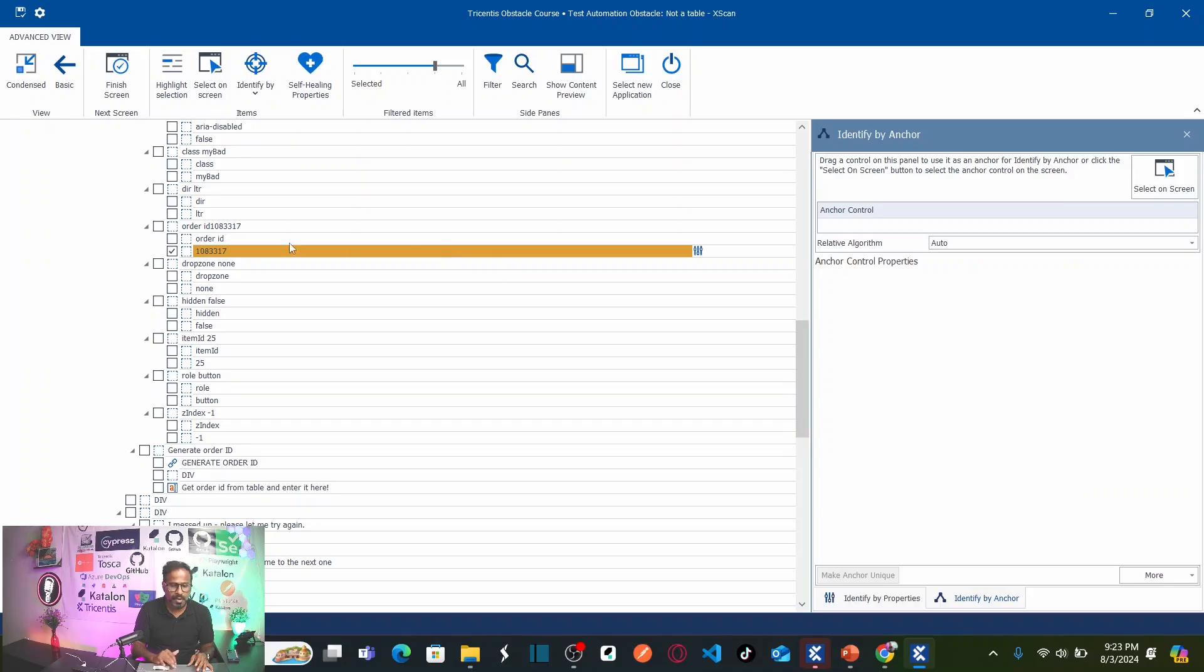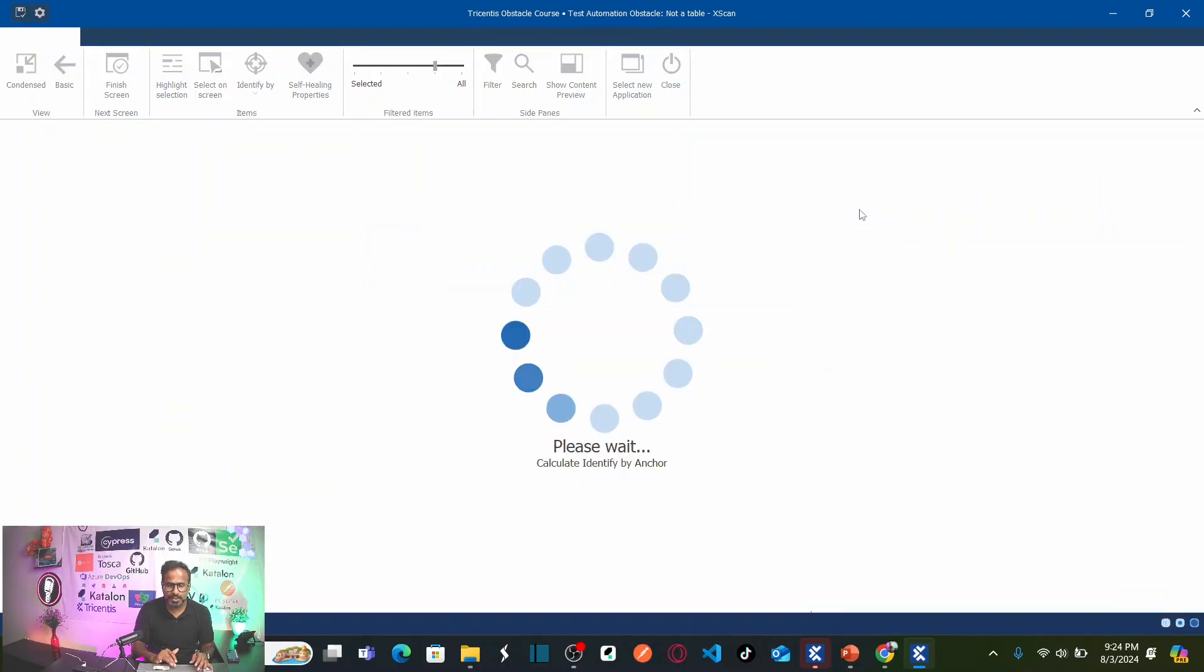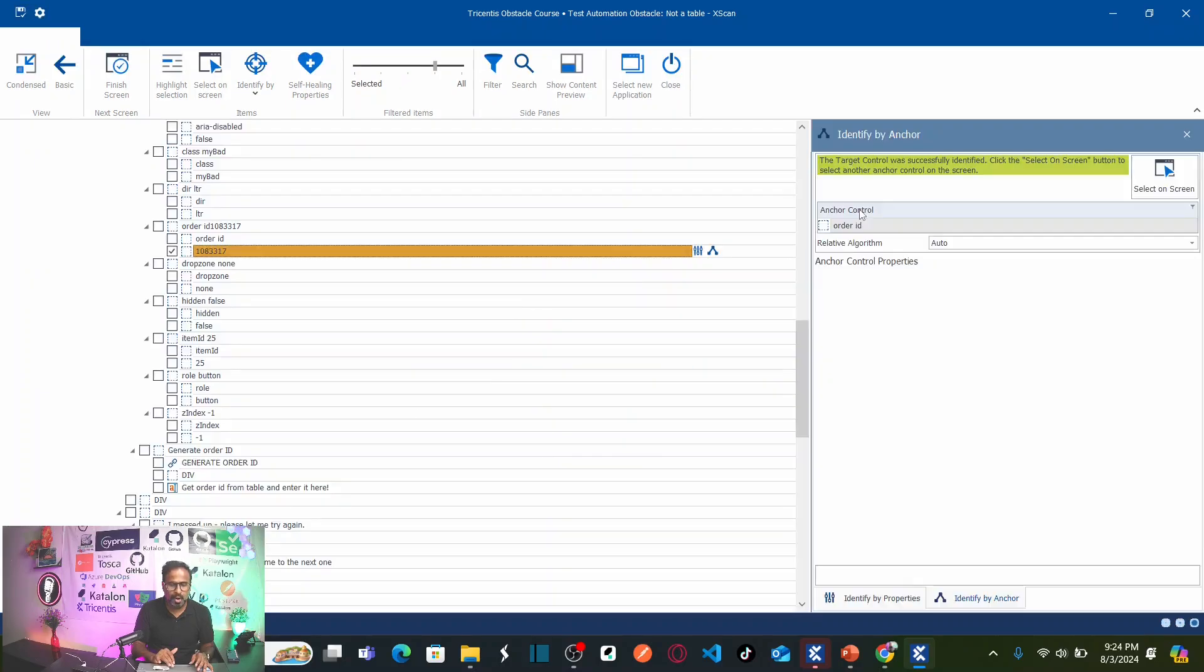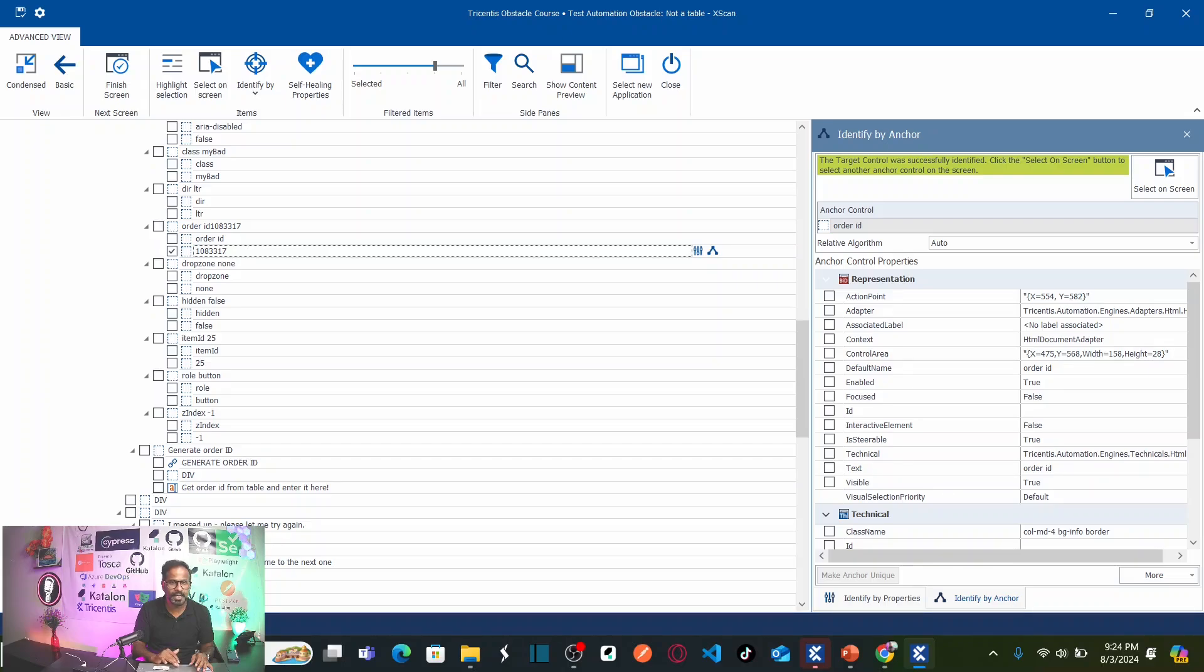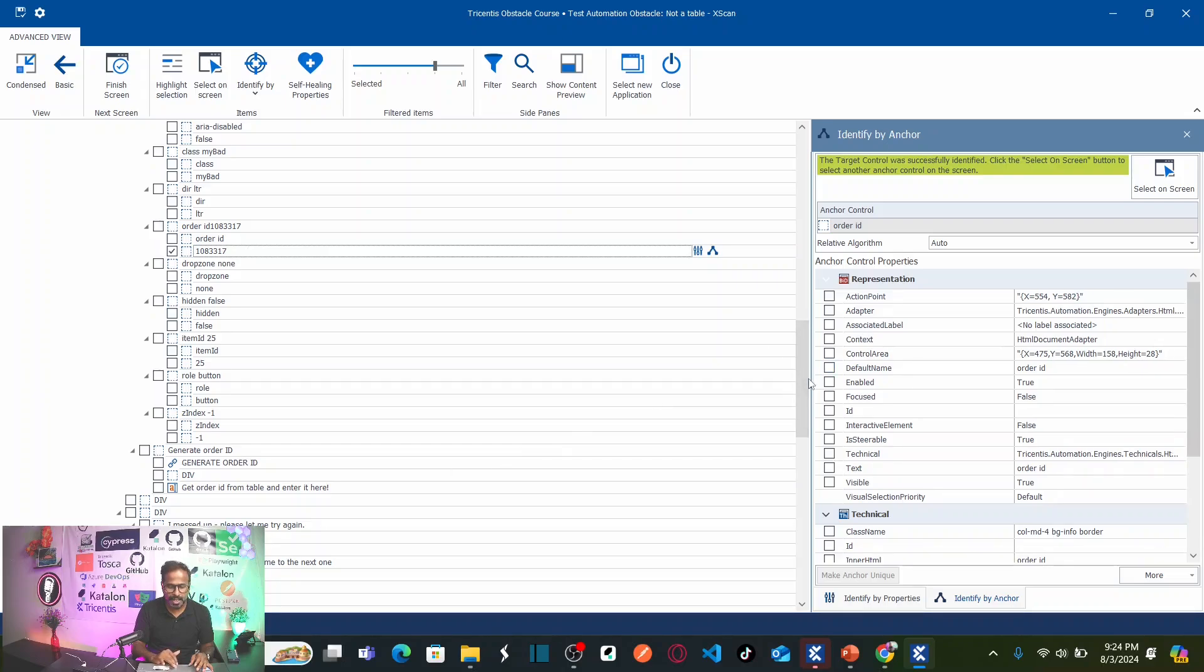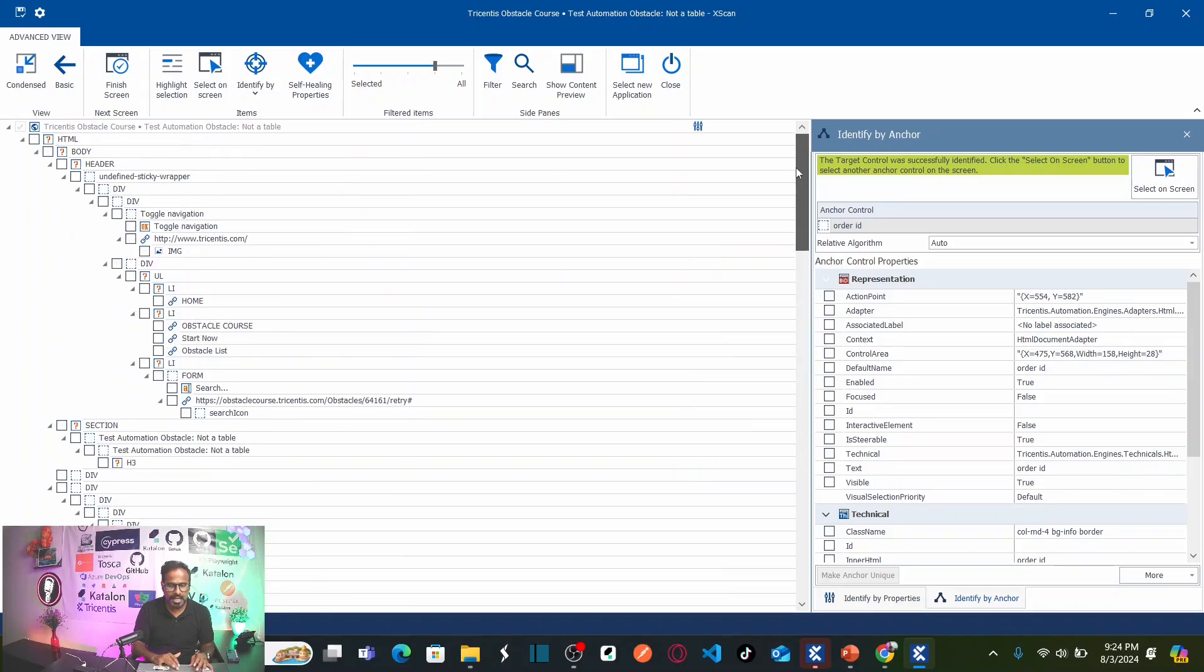Now, I want to use this order ID as an anchor to identify this. For that, you need to click on this and drag and drop on to anchor control. See? As soon as I drop, now your order ID should be uniquely identified. See now here, my order ID is now uniquely identified.